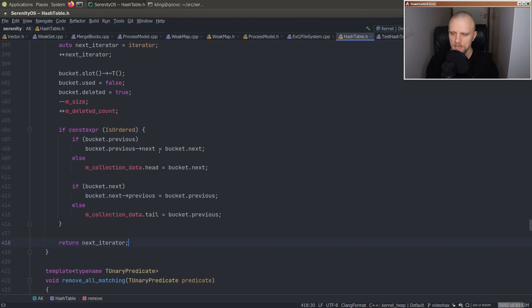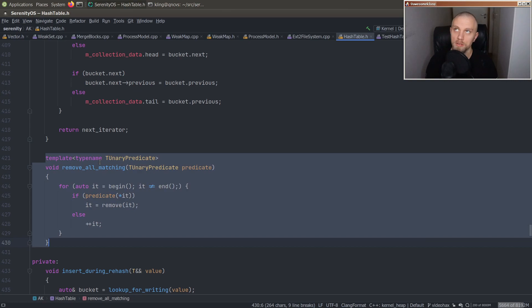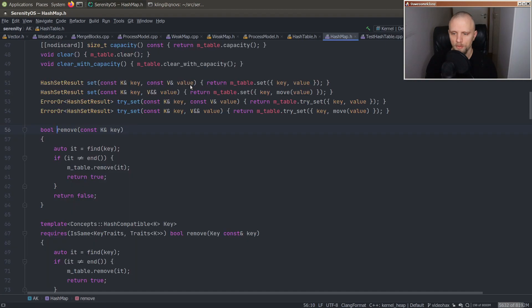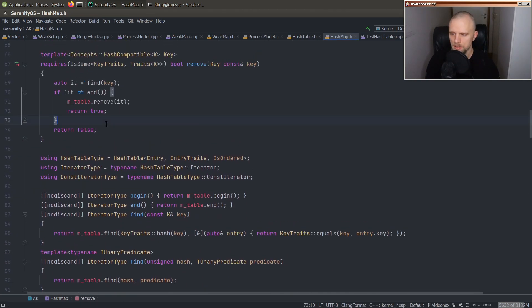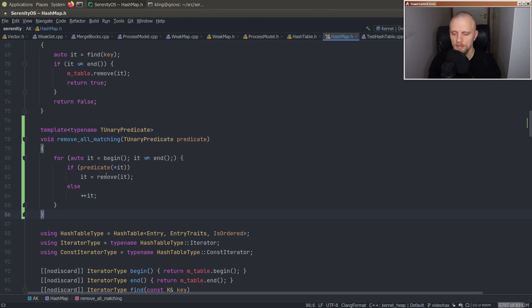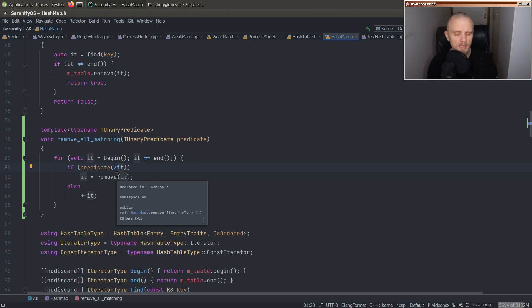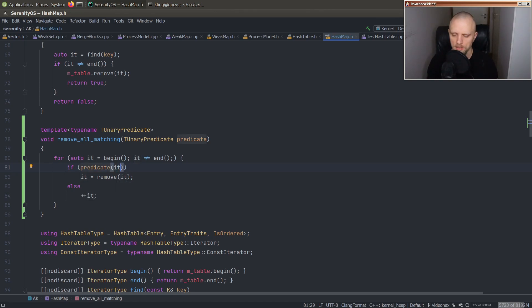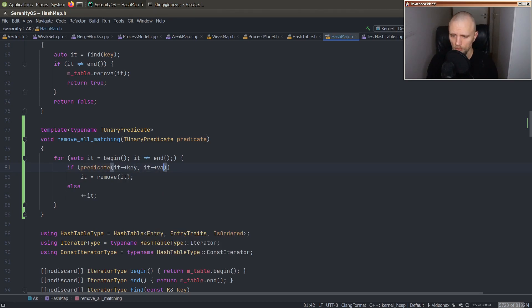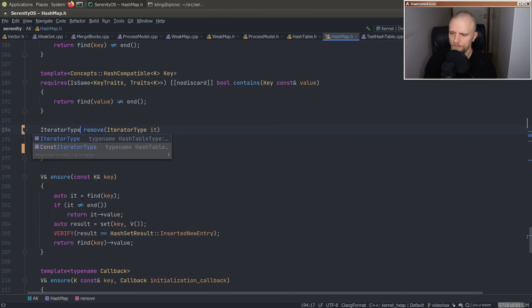All right. So let's implement the same concept for hash table or for hash map, which will be a little bit different because a hash map has both key and value, right? So I'm thinking we'll pass both key and value to the predicate so that you can filter however you like, right? I guess another option would be passing the iterator to the predicate, but I liked the idea of passing both the key and the value. There's something kind of cool about that. So something like that. And then I bet you we have to fix remove as well.